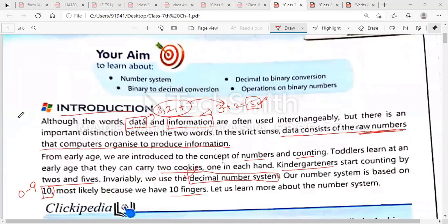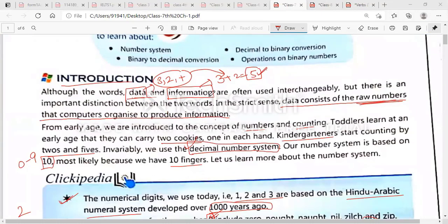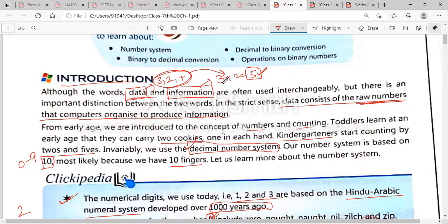First is introduction. Although the words data and information are often used interchangeably — we use these two words interchangeably, sometimes we say data and sometimes we say information. We can use any word. Please circle the words data and information. Data is just a raw material; it can be any number, symbol, plus. But when we add these numbers and they become a meaningful form, then we call it information.